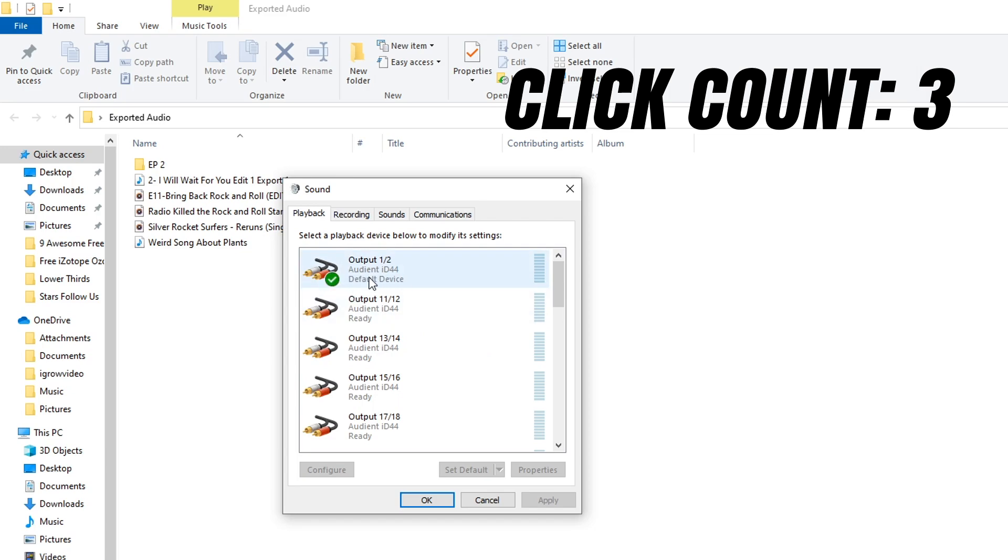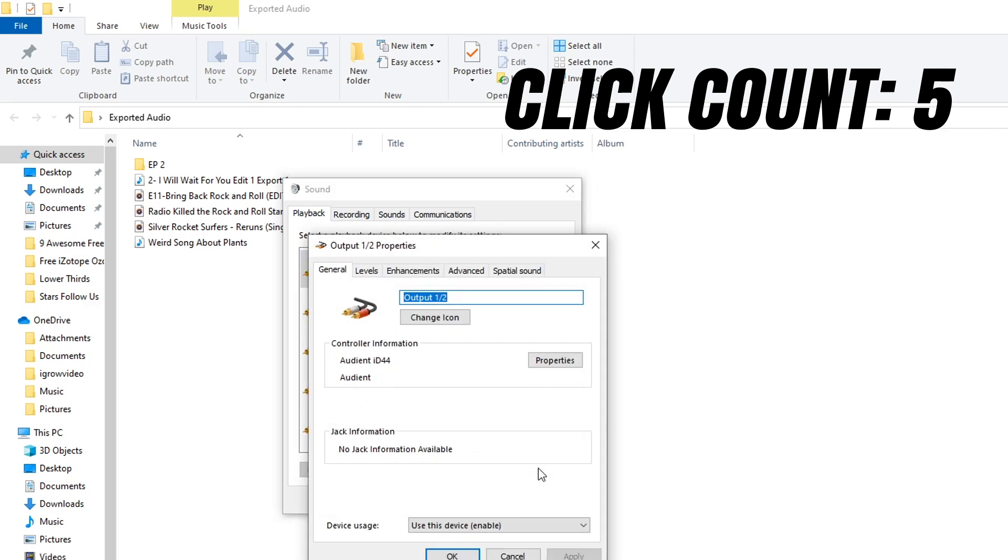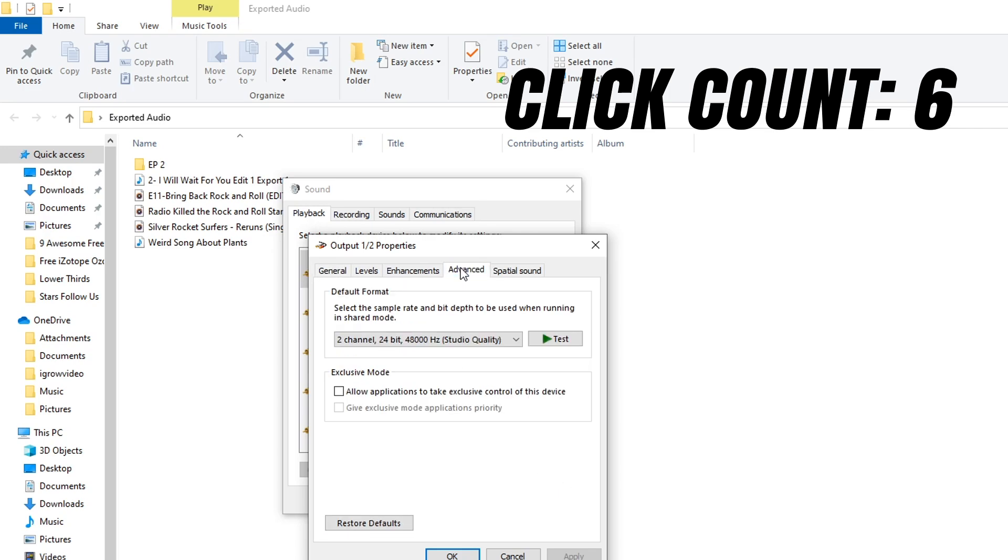Then go to properties and go to advanced. Now you want to make sure that this 'allow applications to take exclusive control over this device' is unchecked, just like this.